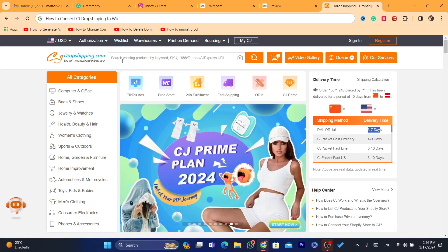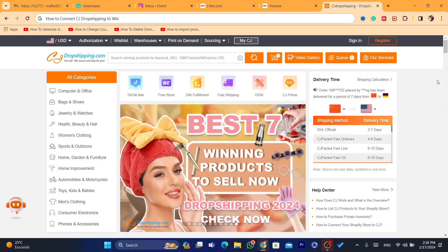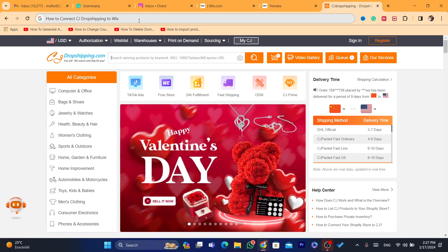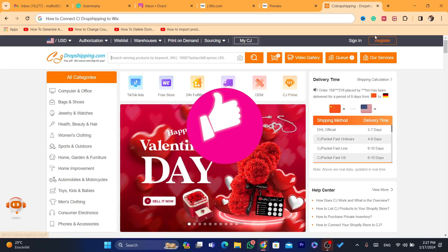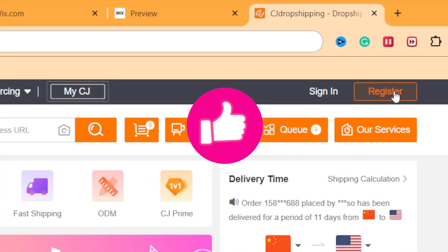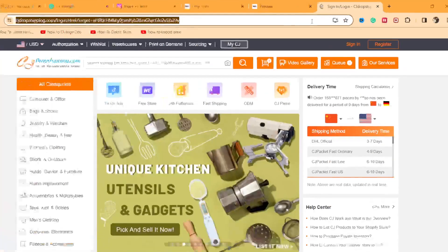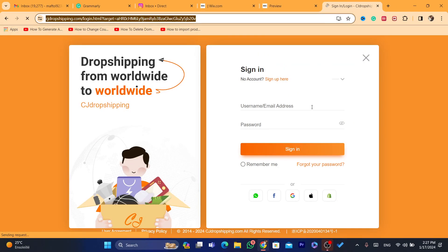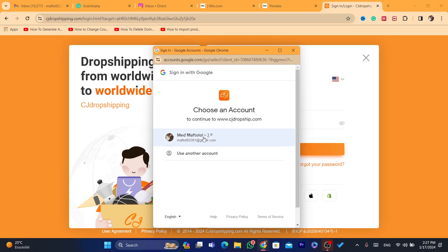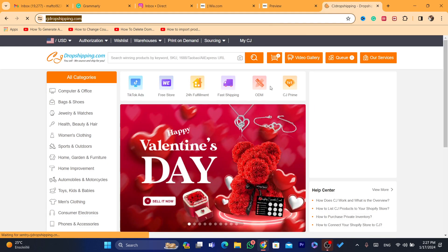Before I start, please drop a like on this video — that would be highly appreciated. First thing you need to do is go to CG and search for CG Dropshipping, then click on Register to create an account. If you already have an account, just click on Sign In. I'm going to click Sign In because I already created an account.